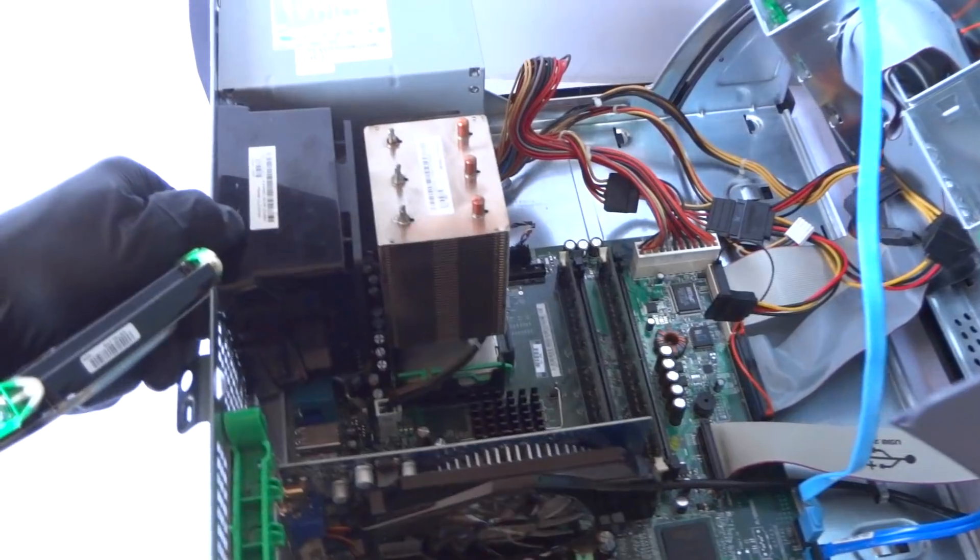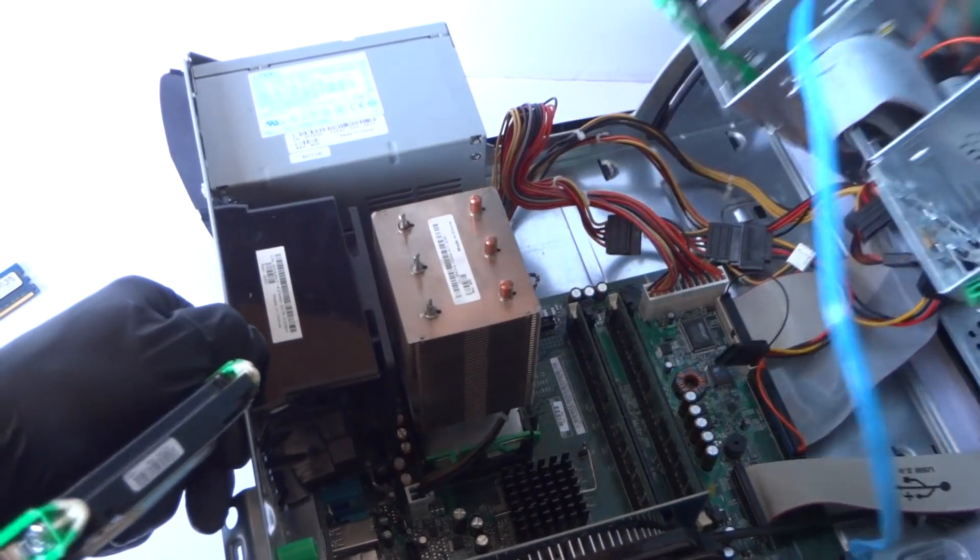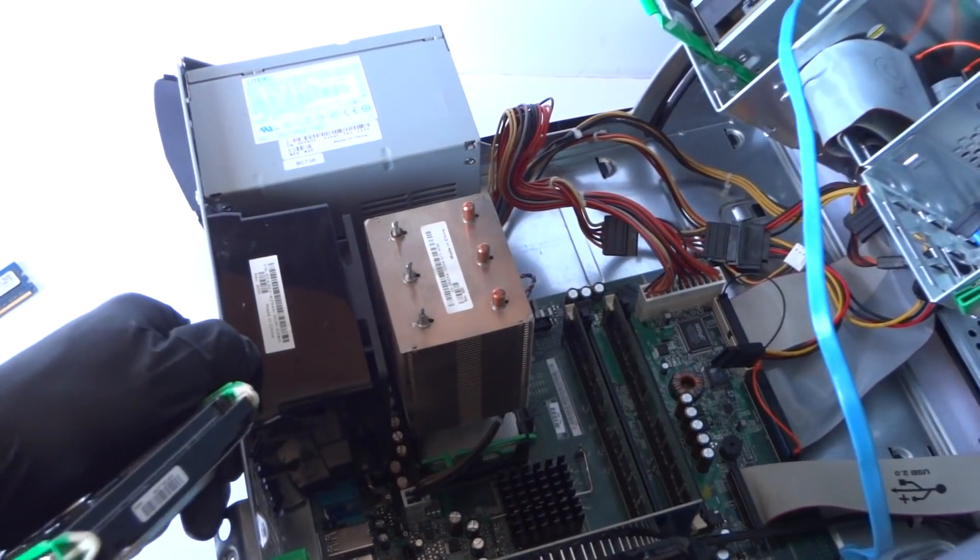You guys can see better. Let me see if I can move it like this. I'm going to install it back.